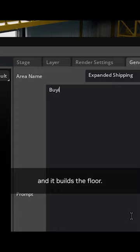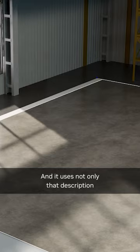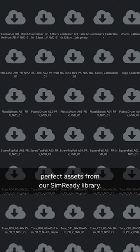We built our own extension that lets us tell ChatGPT the type of area we want this to be, and it uses not only that description, but also uses DeepSearch to pull in the perfect assets from our SimReady library.